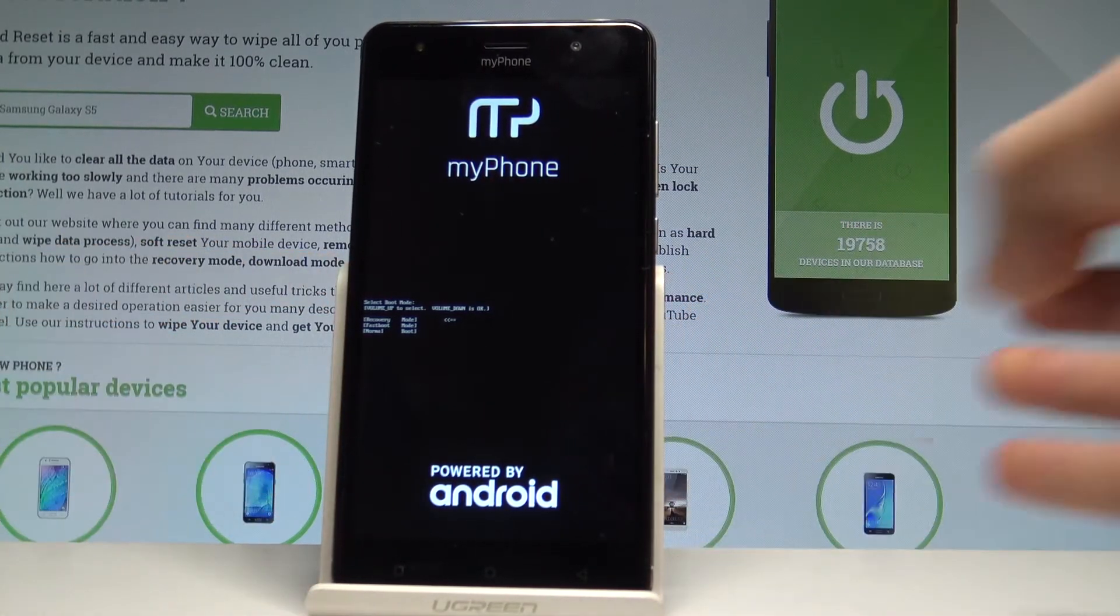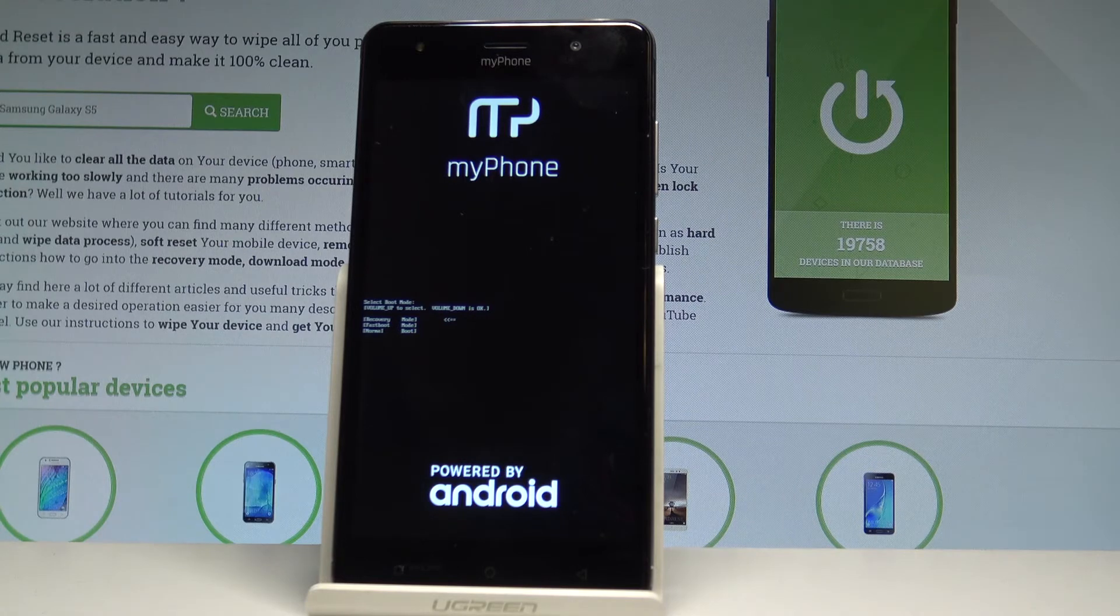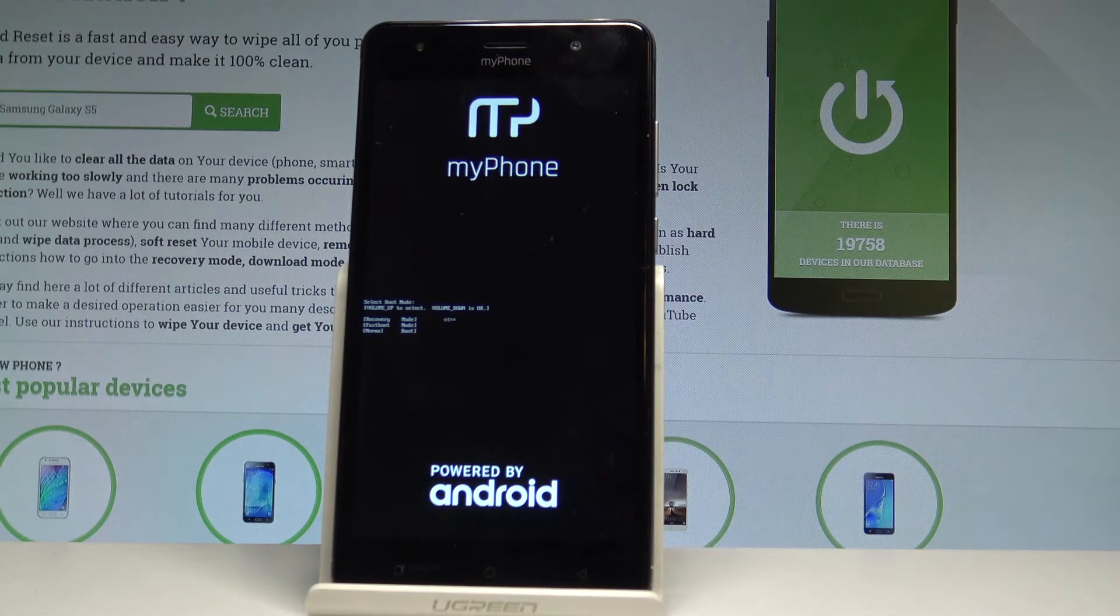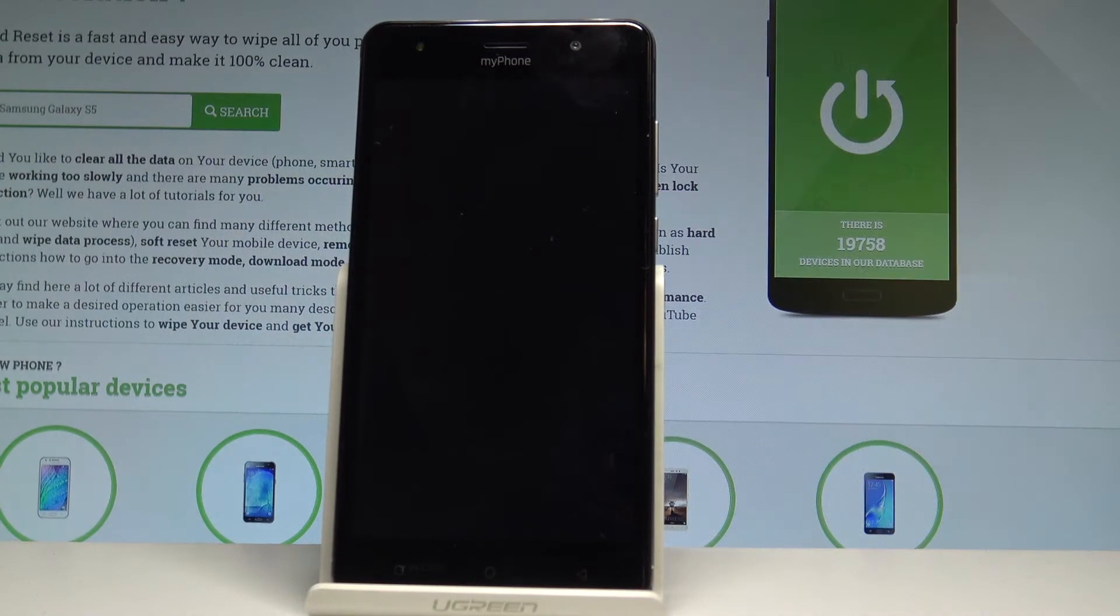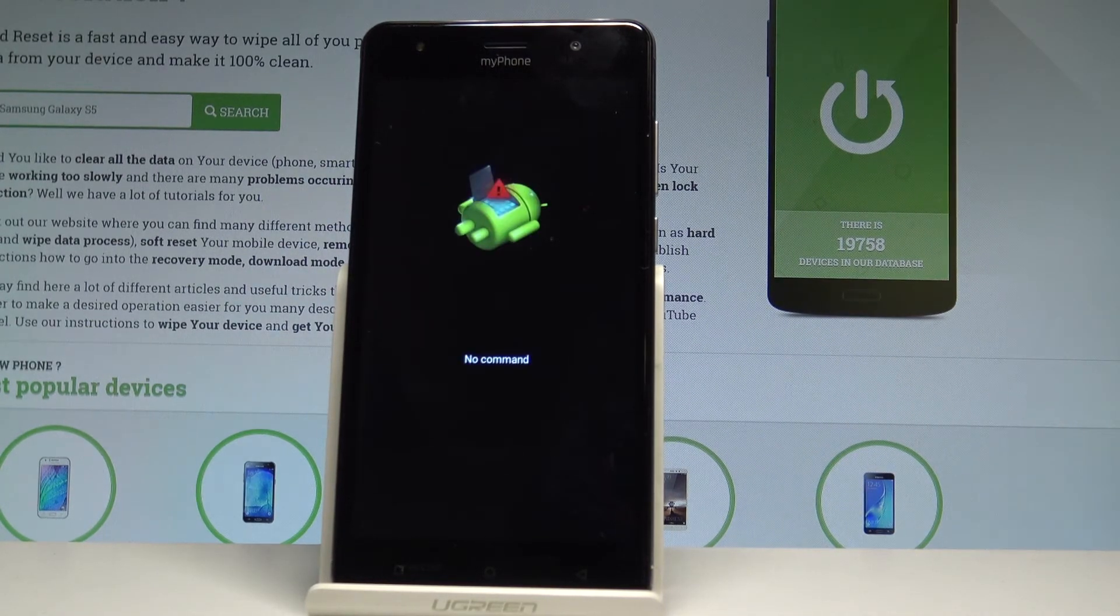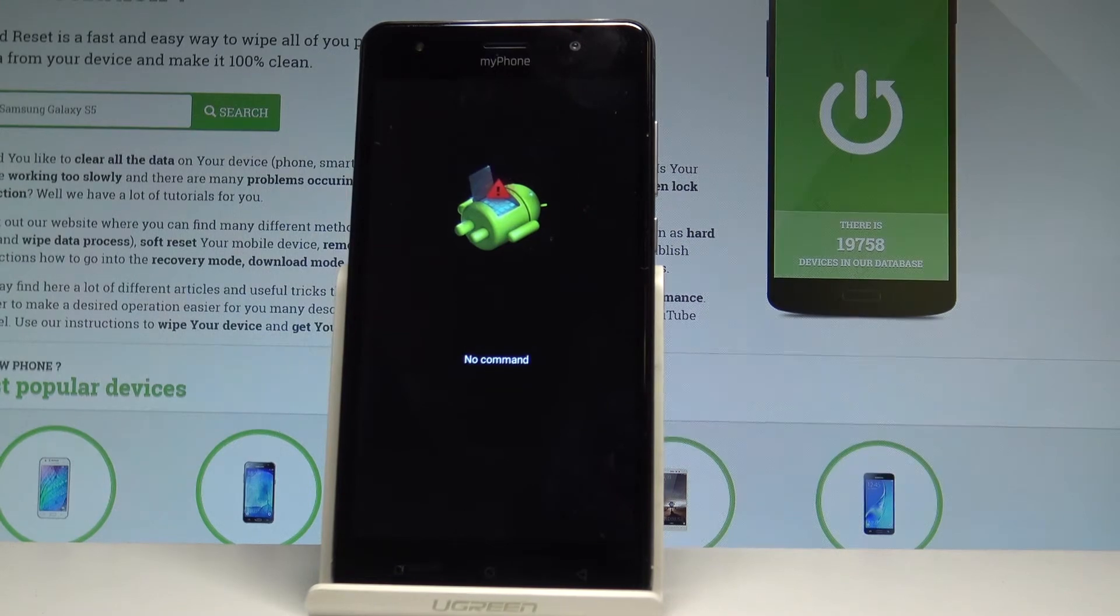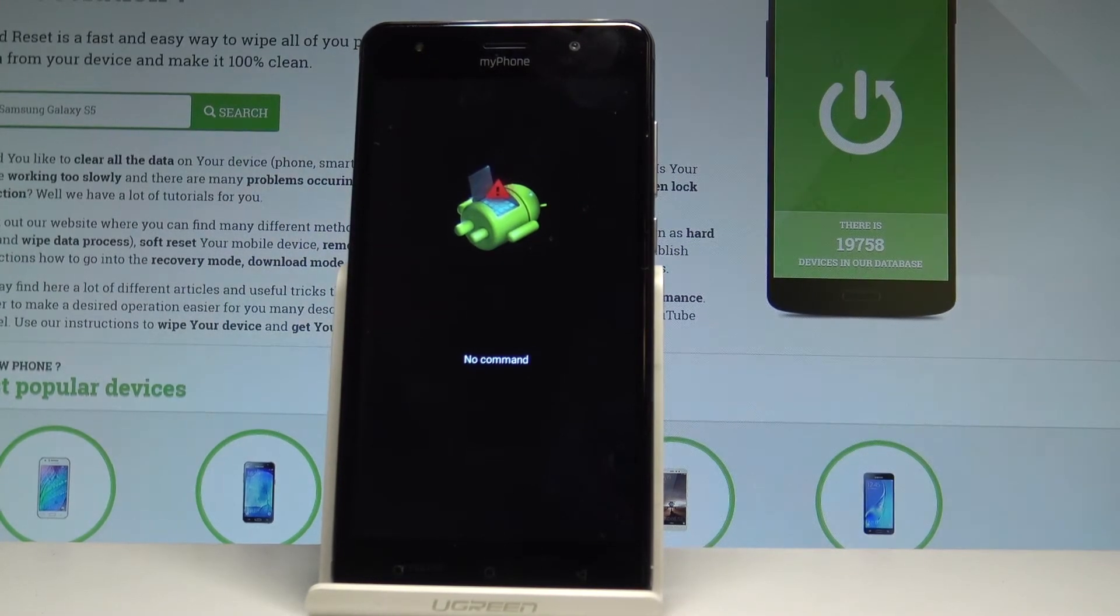Right now the device is booting into recovery mode, let's wait a couple of seconds. Excellent.